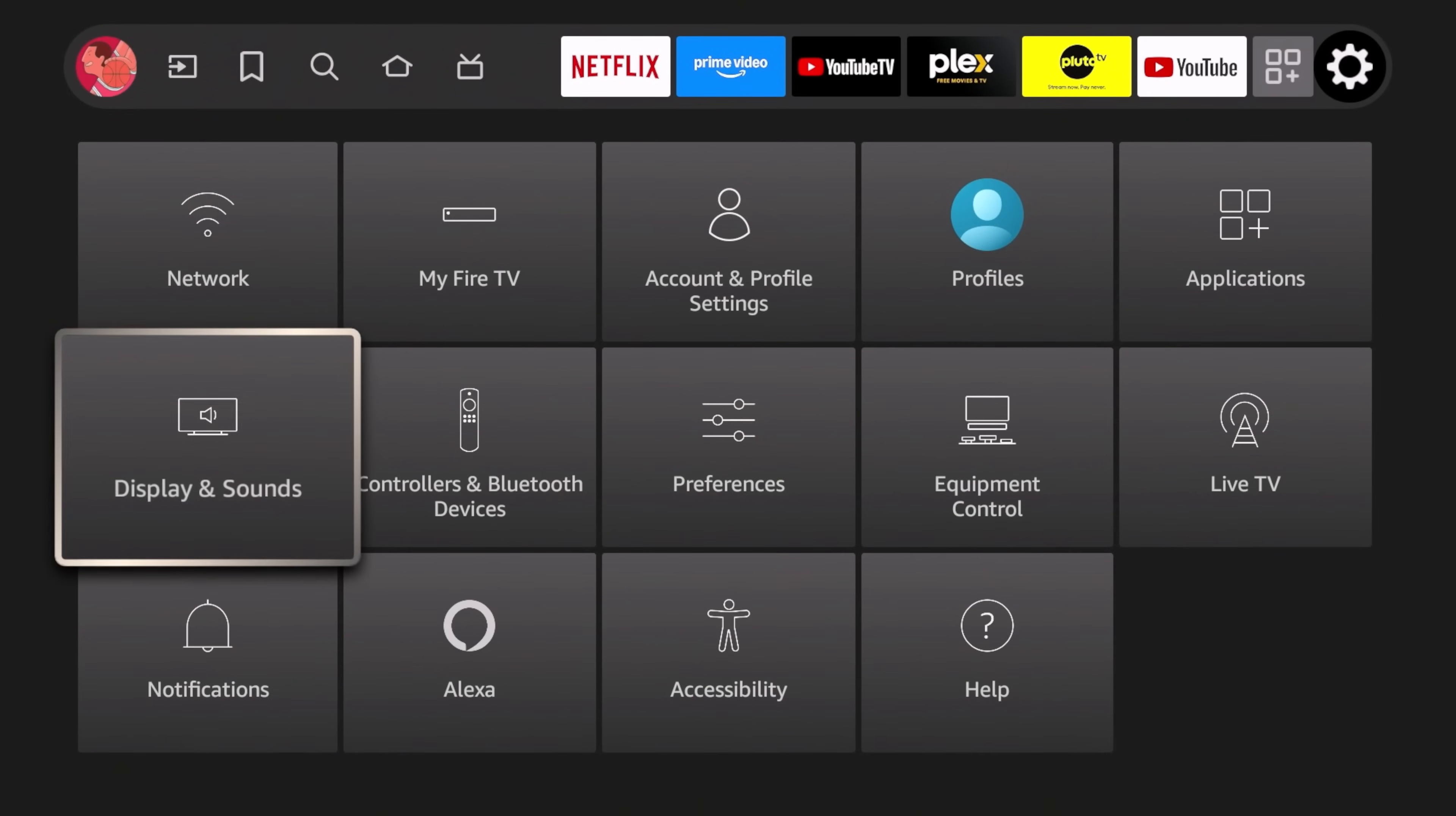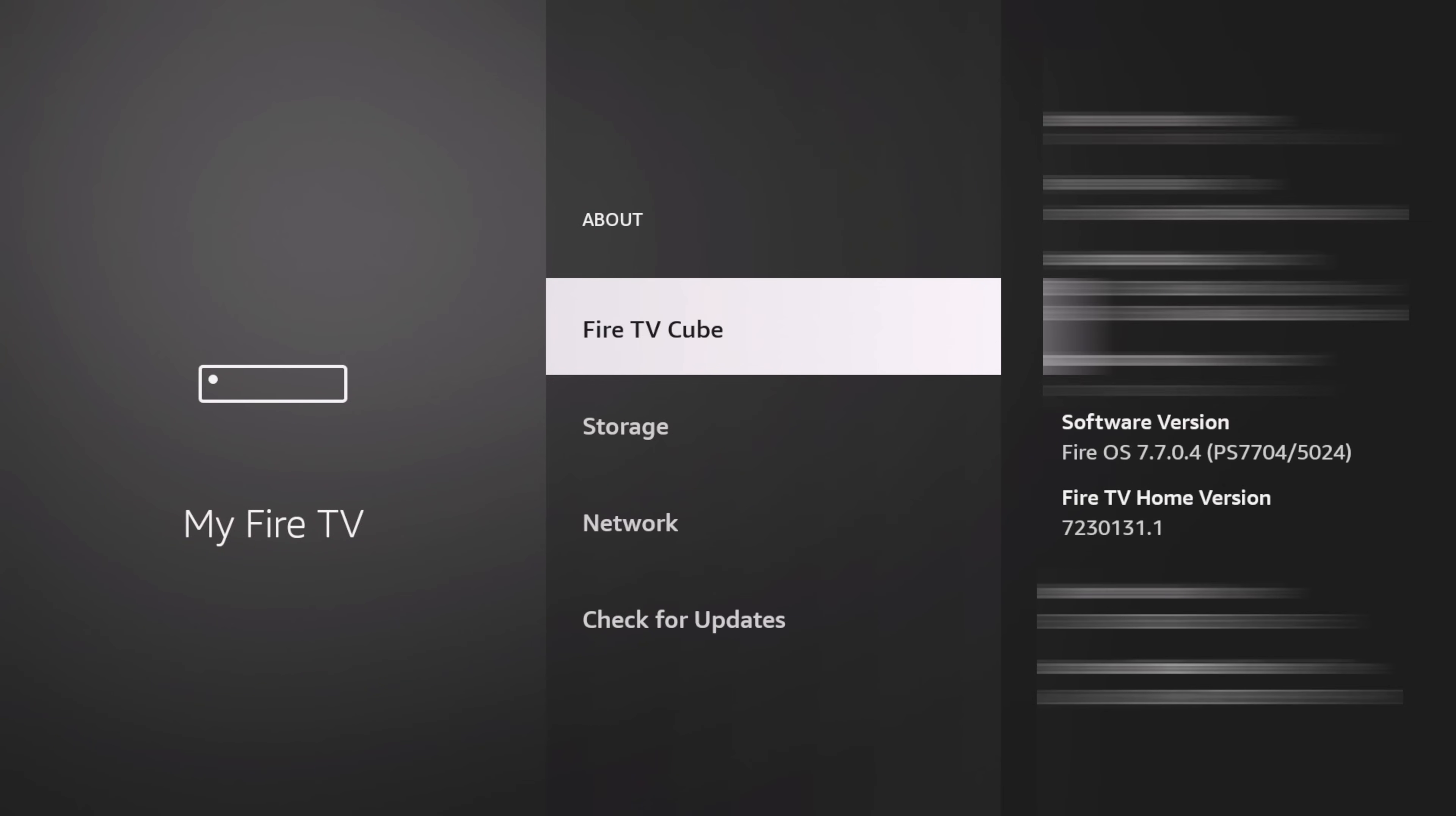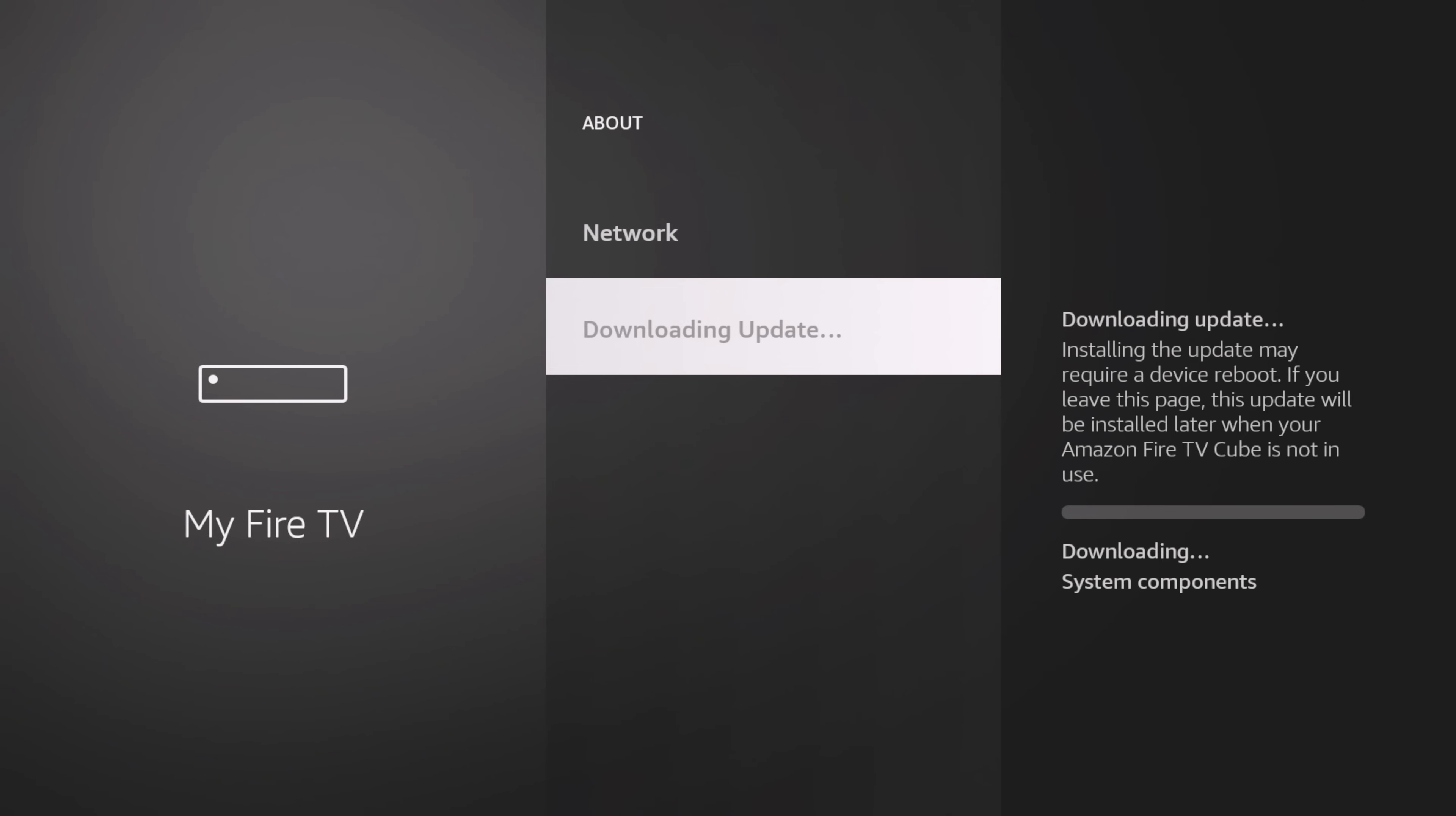We're going to try again to make sure that we're on the latest firmware. Click on About. You can see we're on 7704. Let's go ahead and check again. It looks like there's another update, so I'll just let this go through its paces.